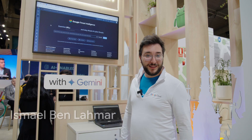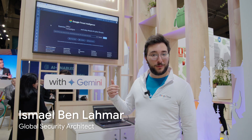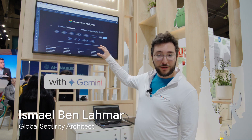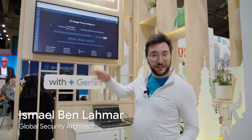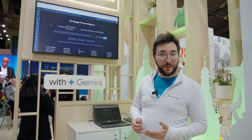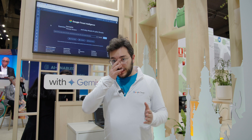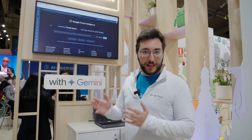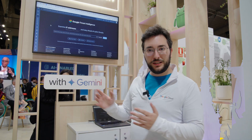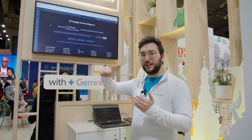This is Ismail. I'm a global security architect working at Google. I focus on threat intelligence, and we're going to demonstrate today what the capabilities of Google provide. We're specifically going to talk about AI and how that applies to cybersecurity and threat intelligence. This goes into three different levels depending on complexity.